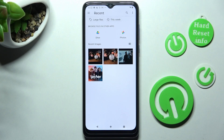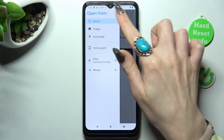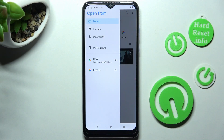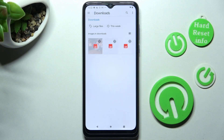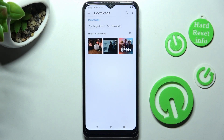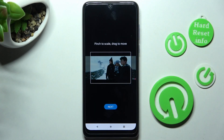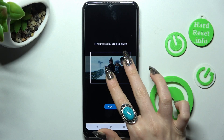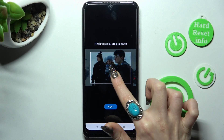Now click on those two lines at the top left corner and tap on one of those sources — in my case, Downloads. Click on the photo that you wish to set up, then pinch it to scale and drag it to move.